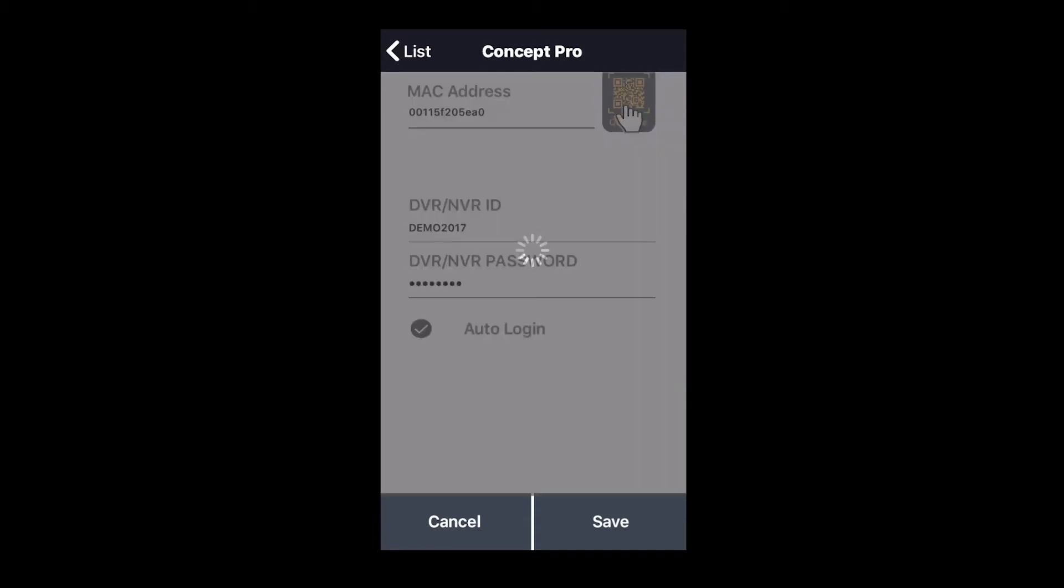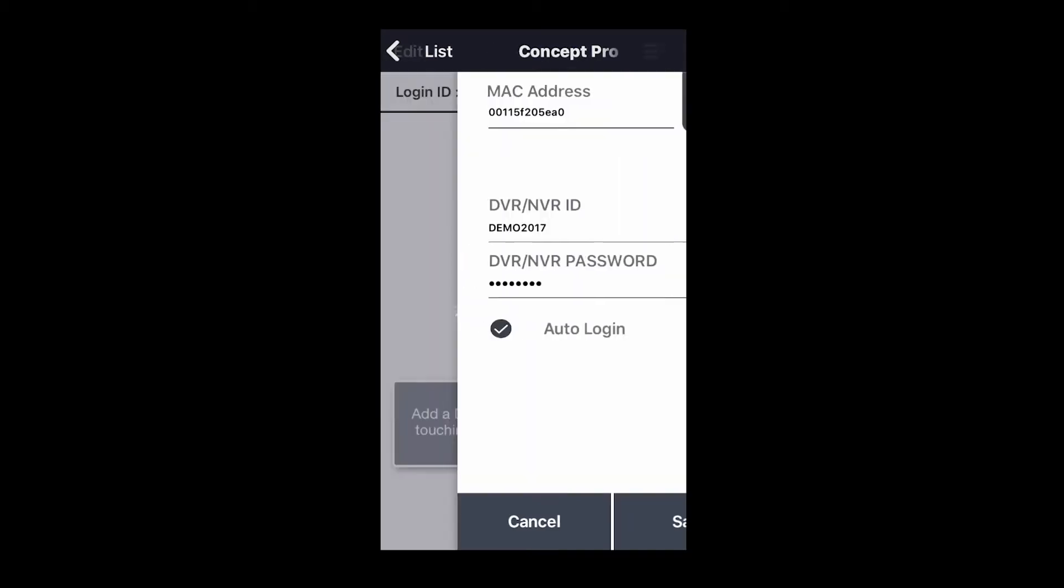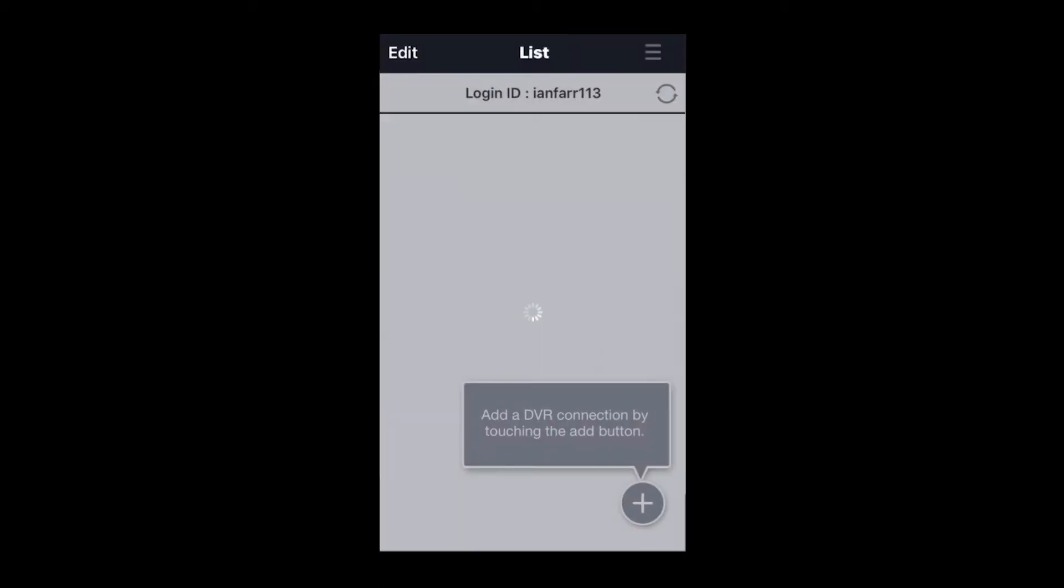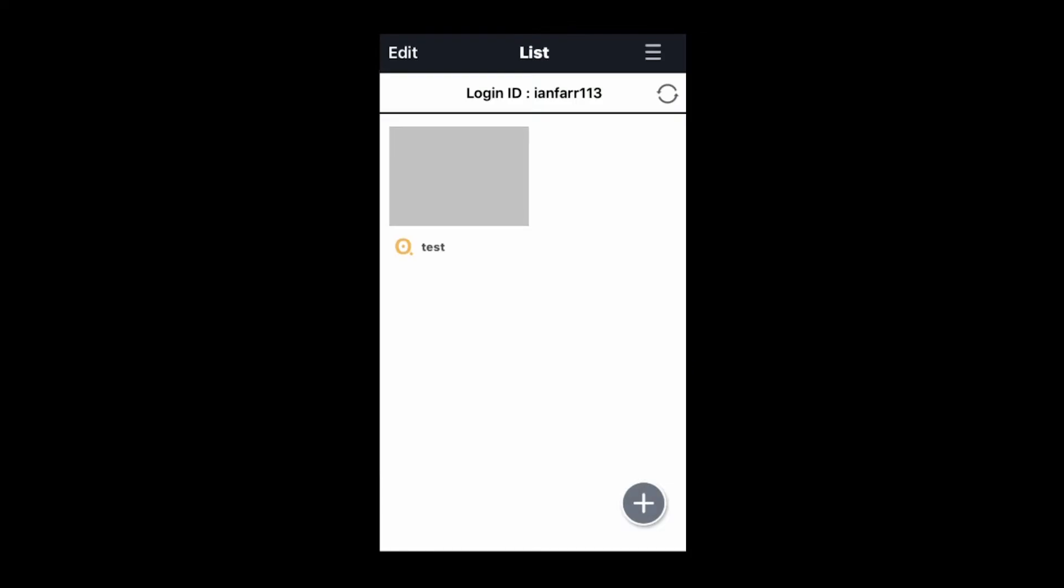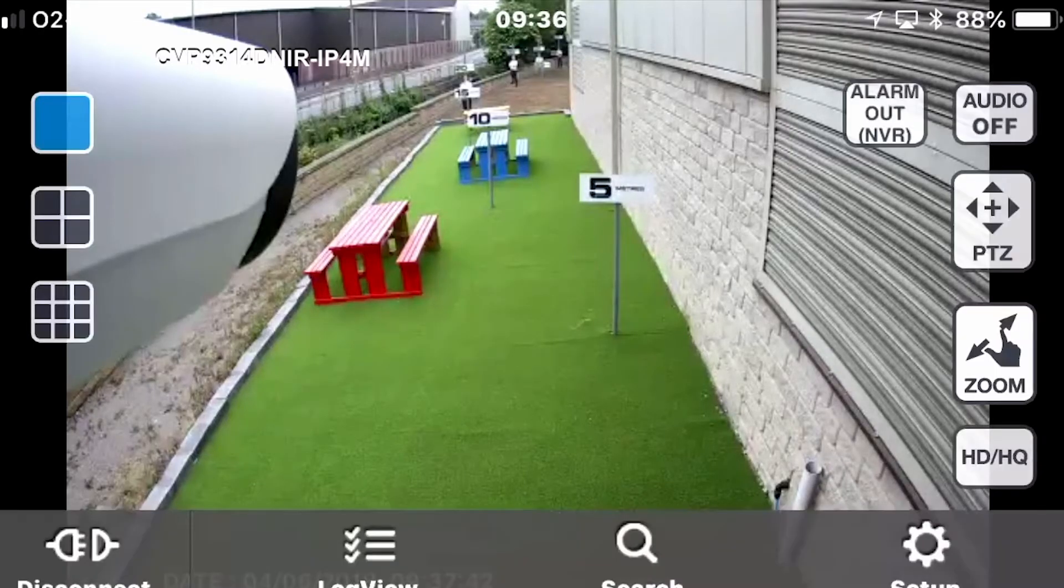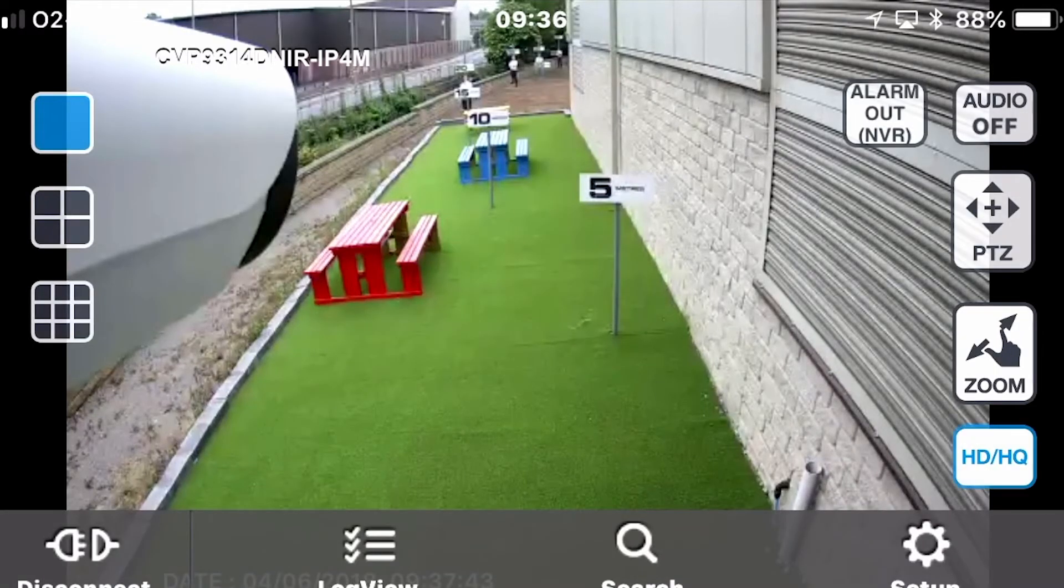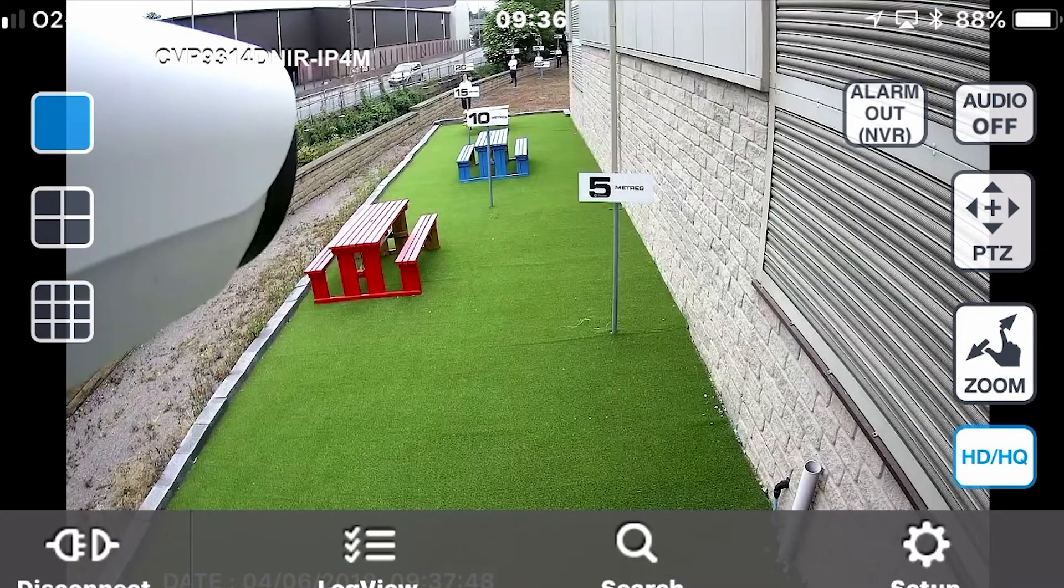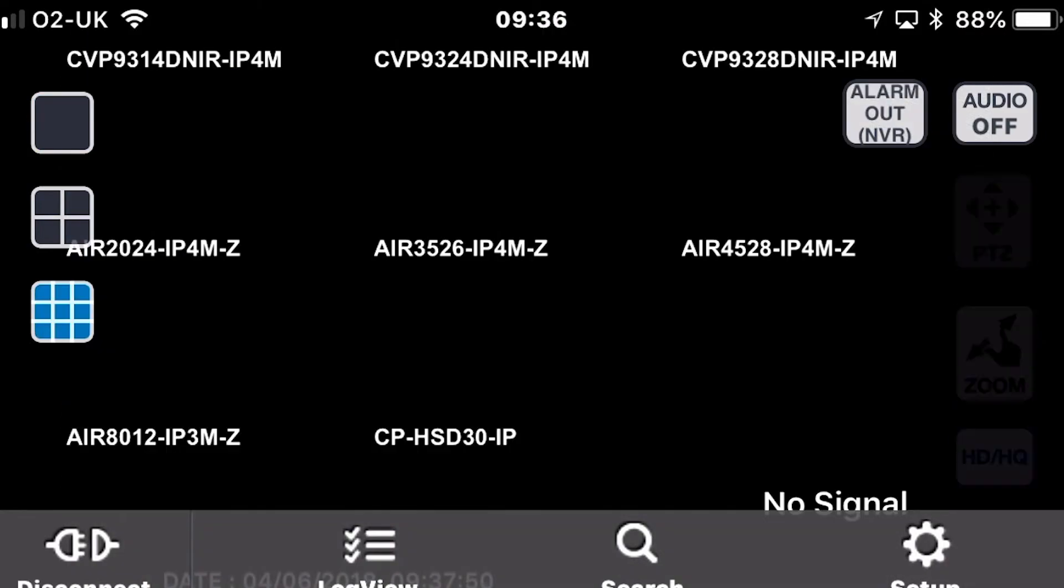Connection icon will appear in the connection list. Click on the icon and the connection to the device will be made. Other icons on screen are for multi-screen, zoom and PTZ control.